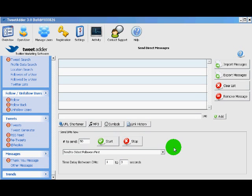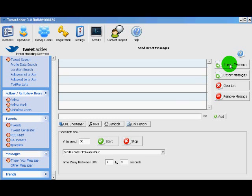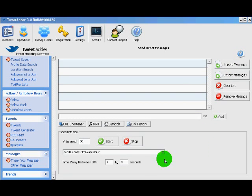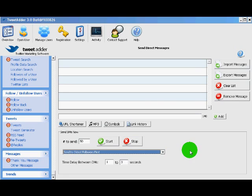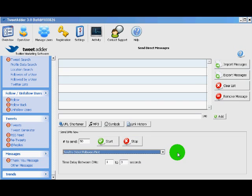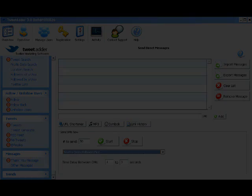The last feature under messages is other messages. Now these are straight direct messages that you can pre-write and send out to your followers. Now you can do this manually. You can also import messages just like the tweets. There's also some time options and an option here, who to send it to. Just a bit of warning, you can get yourself into trouble when sending out mass direct messages. People are very intolerant when it comes to spam via direct messages, so just be careful when using this feature.